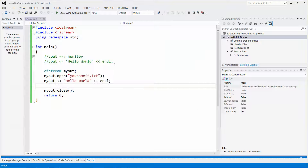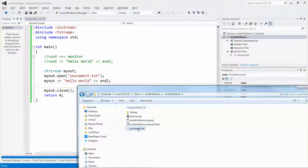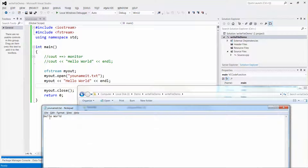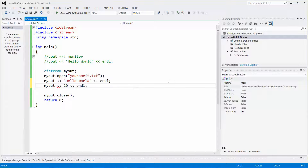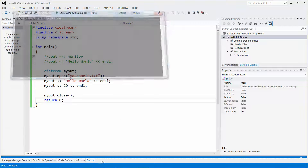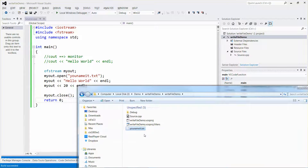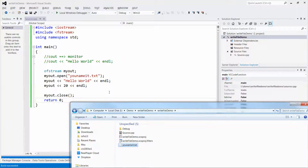Now if I execute the program and navigate back to the file location and double-click 'you_name_it.txt', there it is — 'Hello World' is in the file. If I also want to add a numerical value such as 20, it will write that to the file as well. Let me run it again — there you go, it's really just that simple.